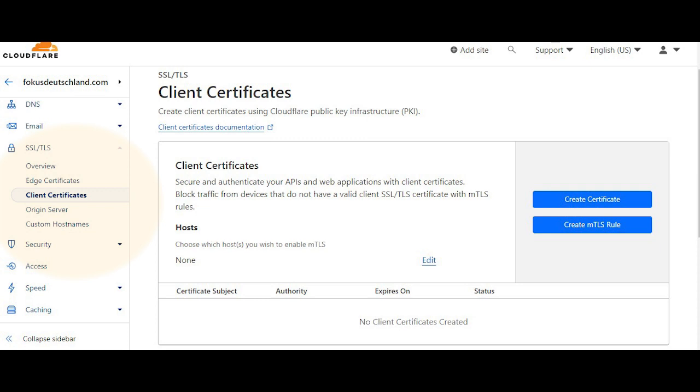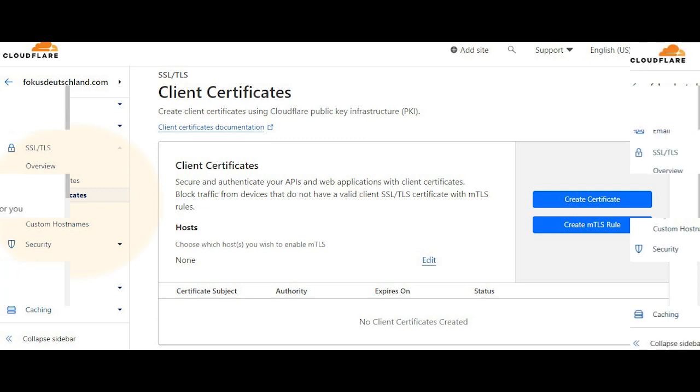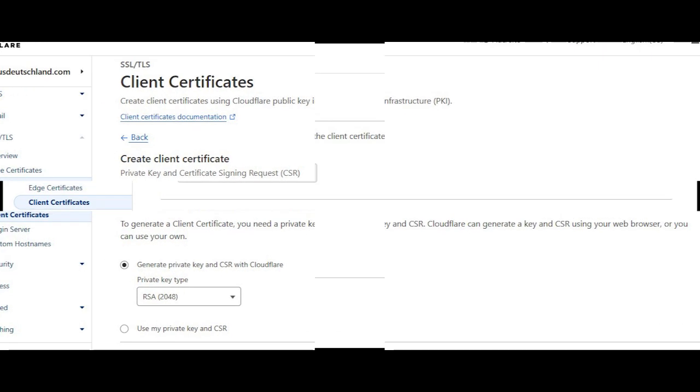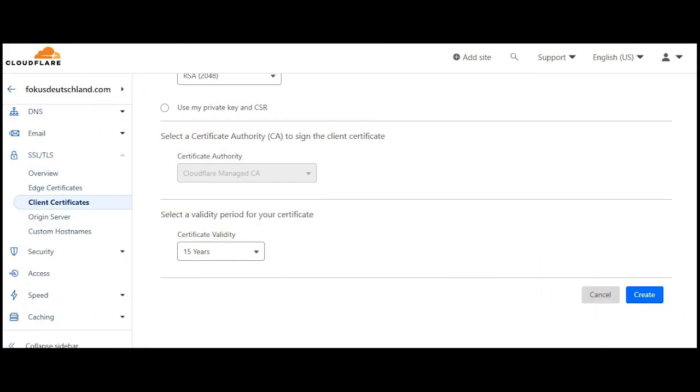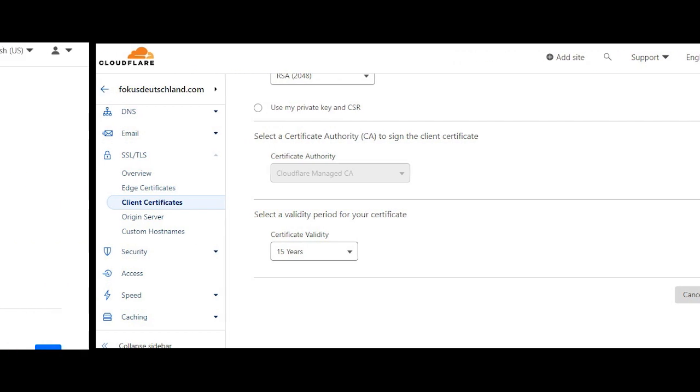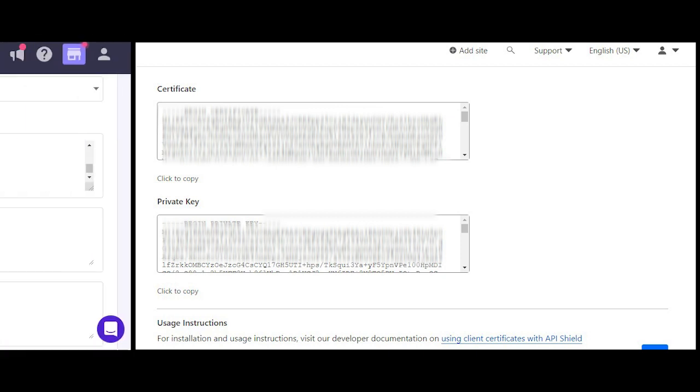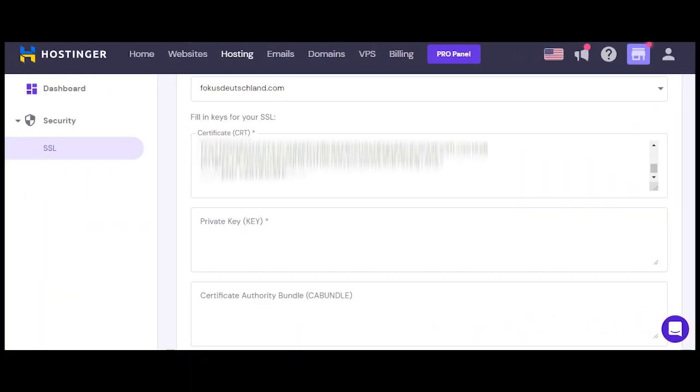You've got to click on Client Certificate and then New. You can see here by selecting these, and then you will see the certificate. This one is the private key.